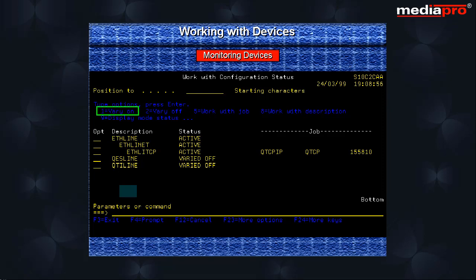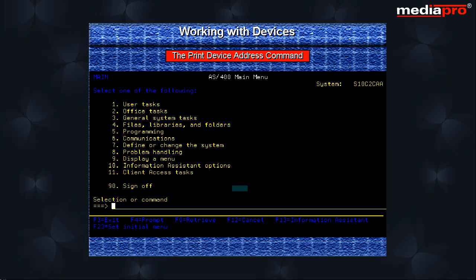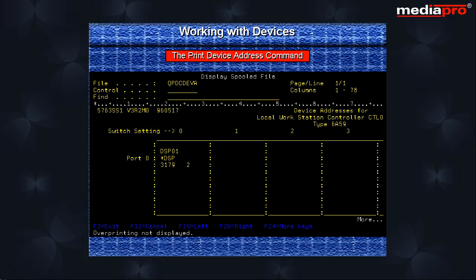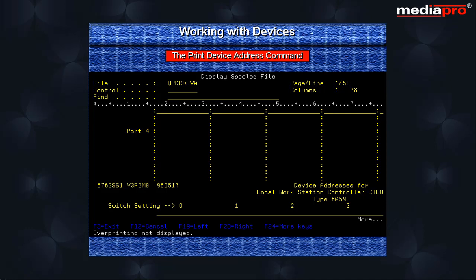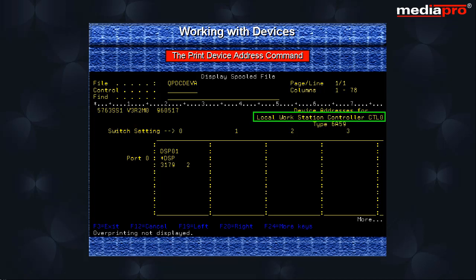The print device address command is a very useful command that can be used to print the status of the controller. This command generates a chart which shows the status of each port and the addresses where the existing devices are attached so that we can identify the free addresses. This command should be executed once for each local and remote controller on the system.